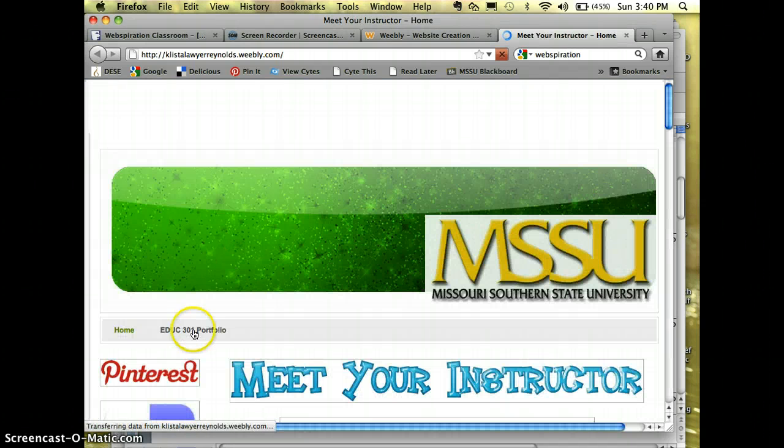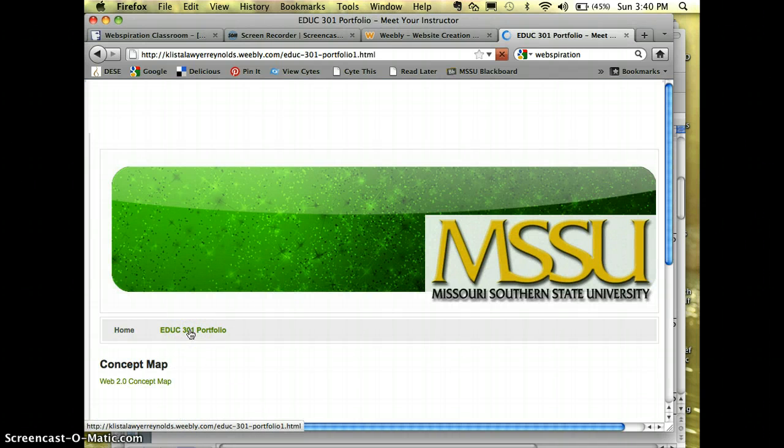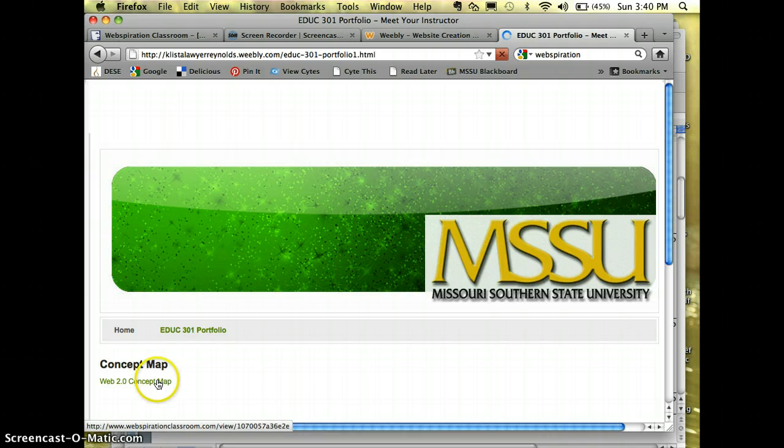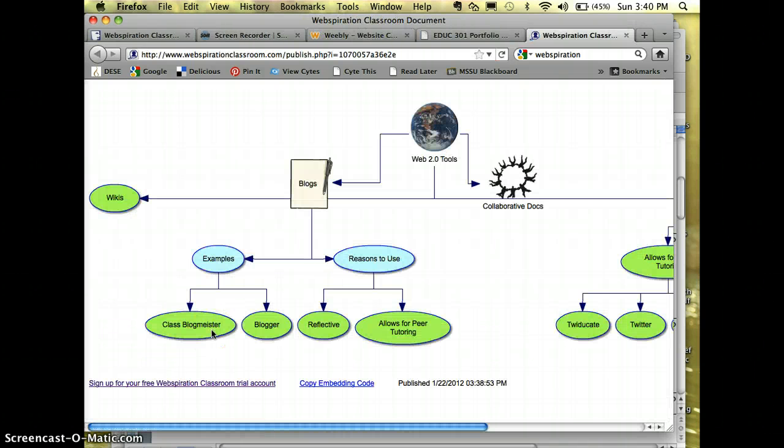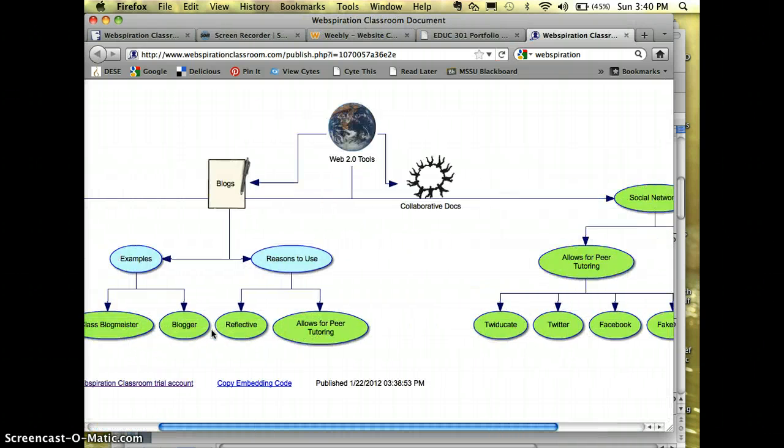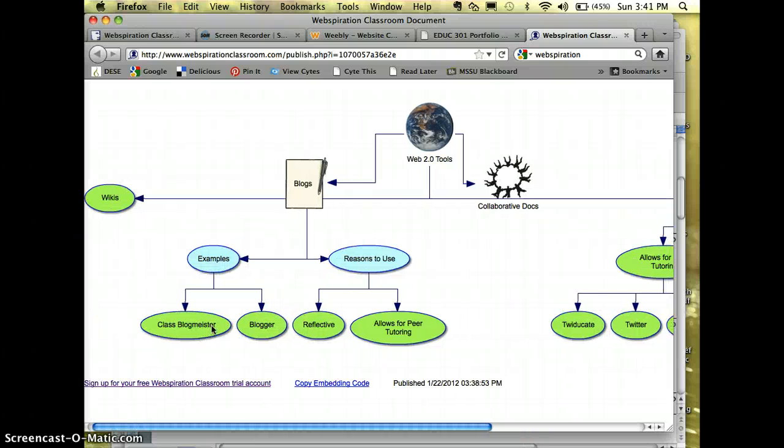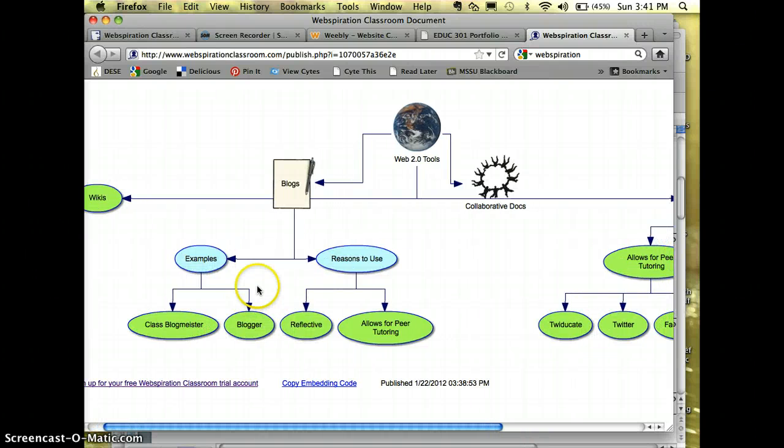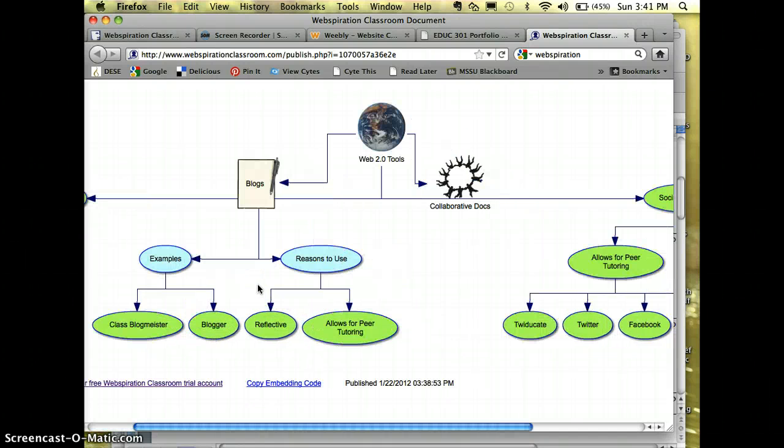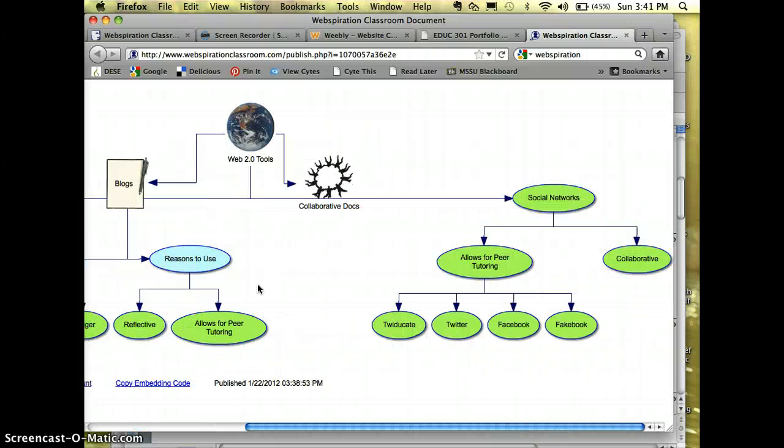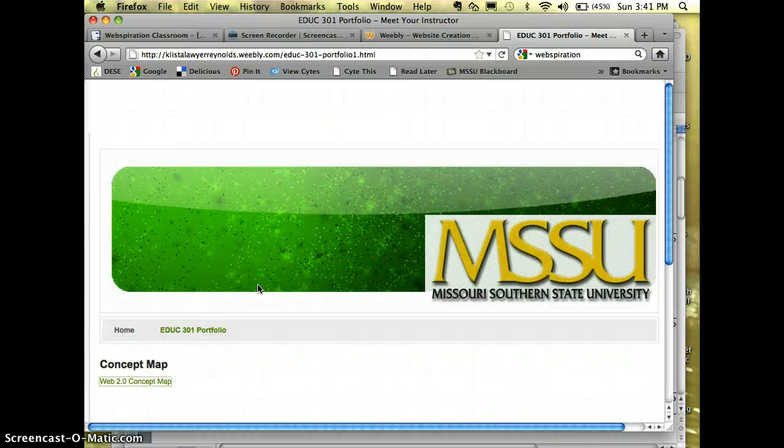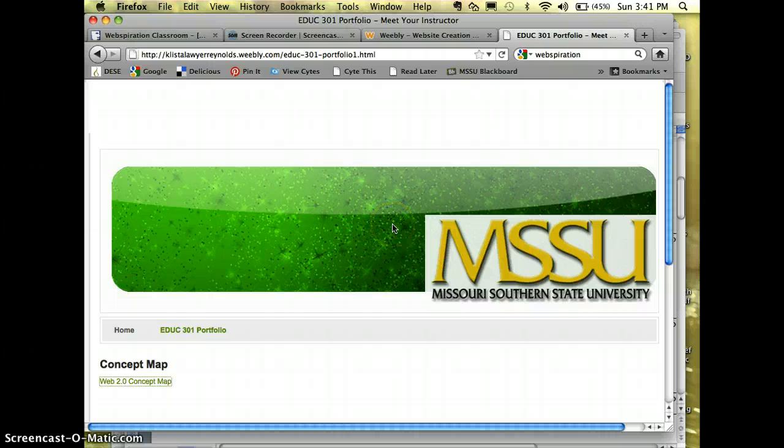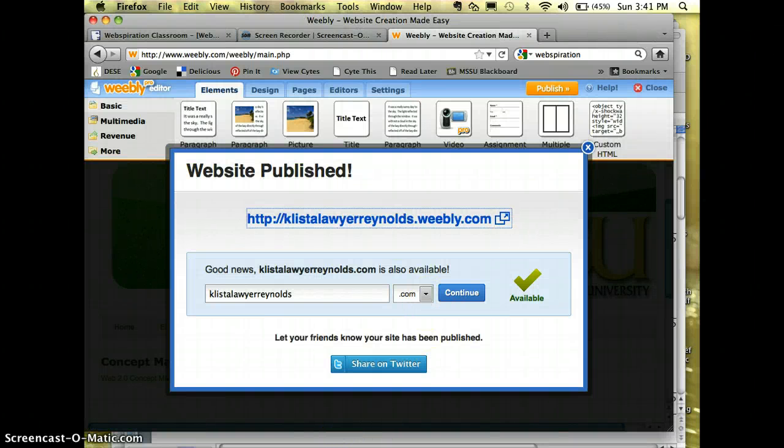Now let's test it and see what it looks like. And there we go. There's my Concept Map online that's viewable by everybody in our class. Now I'm just going to close this window. And I am done.